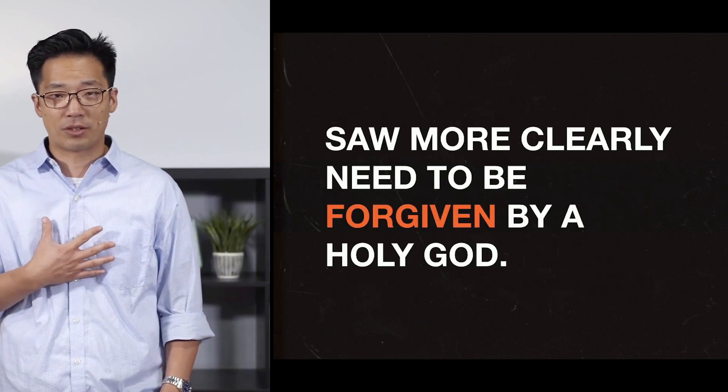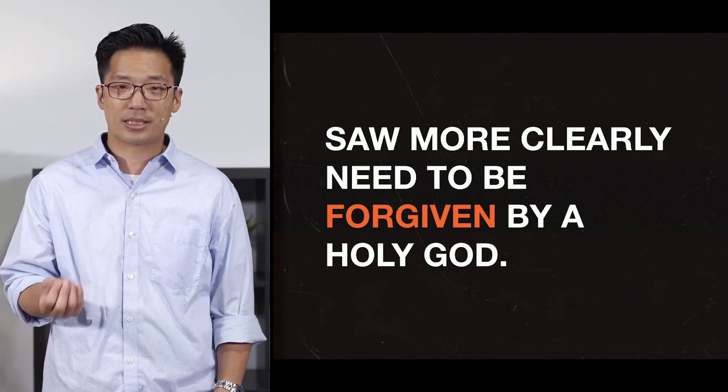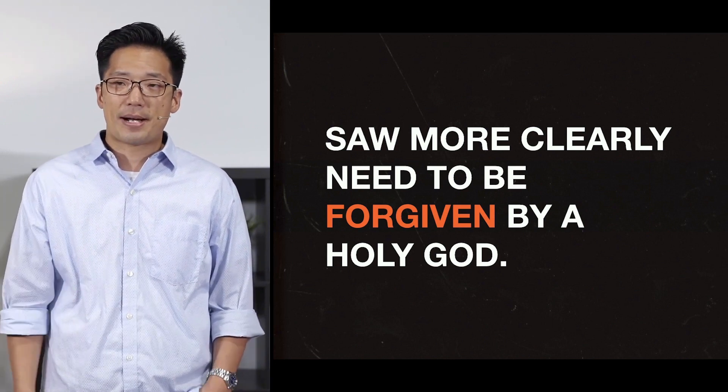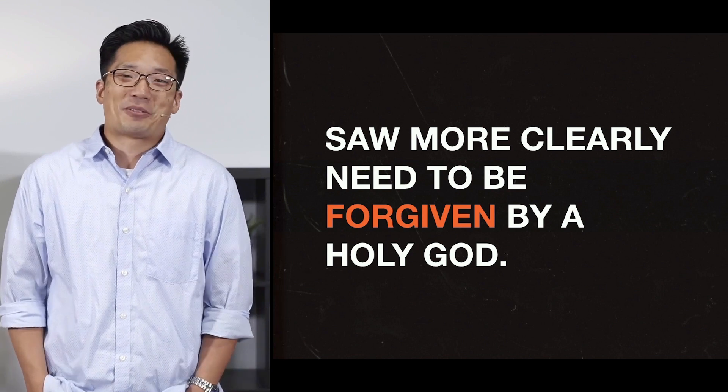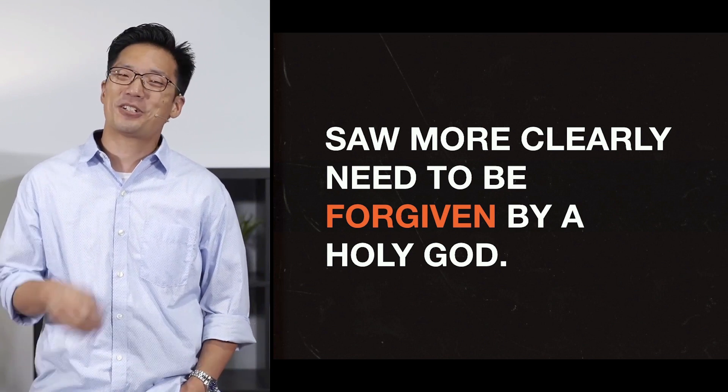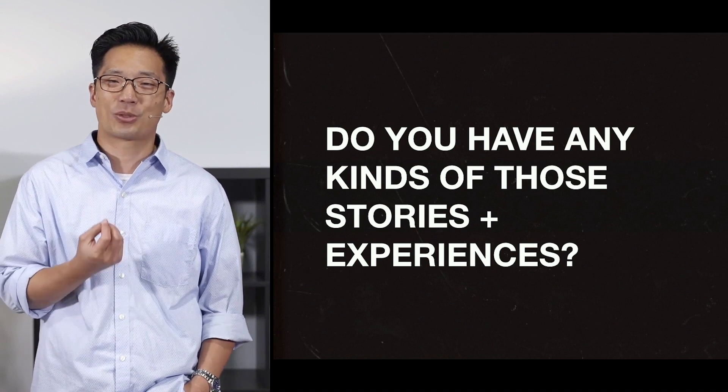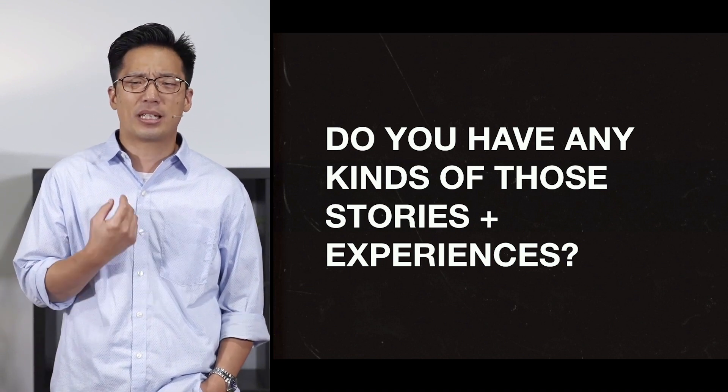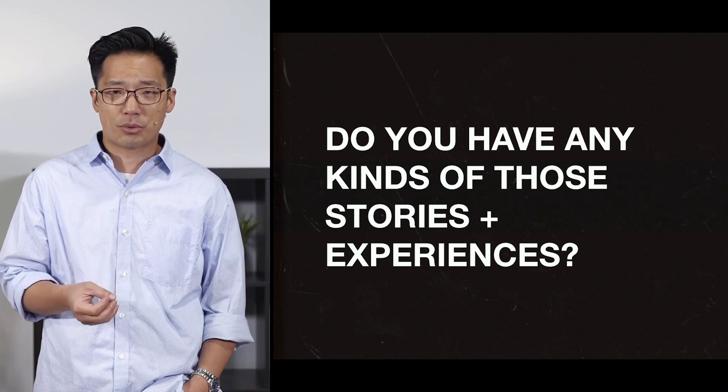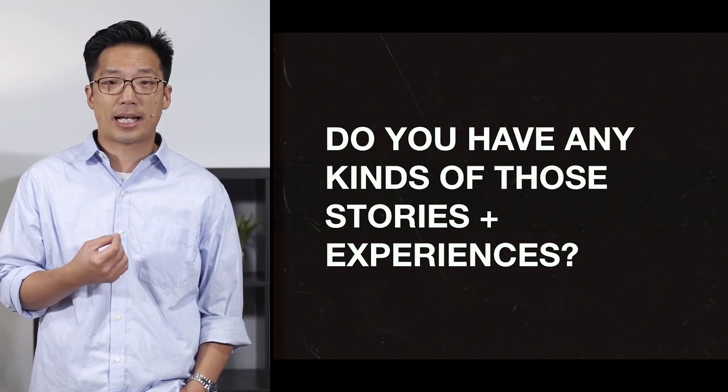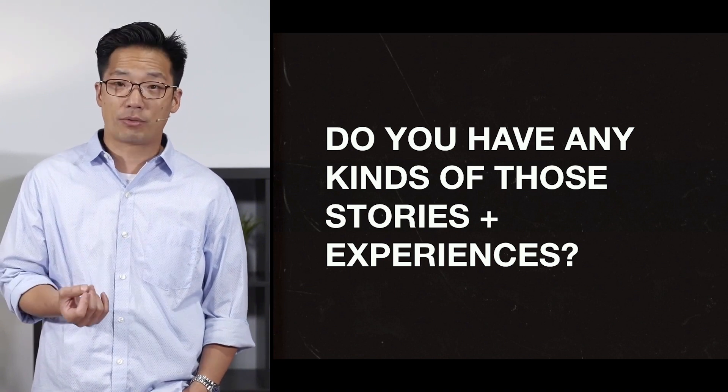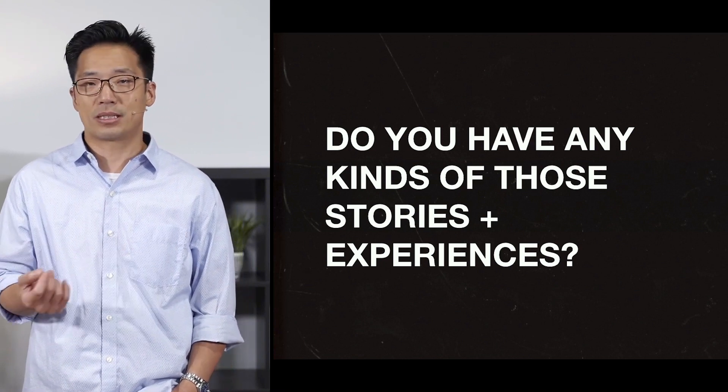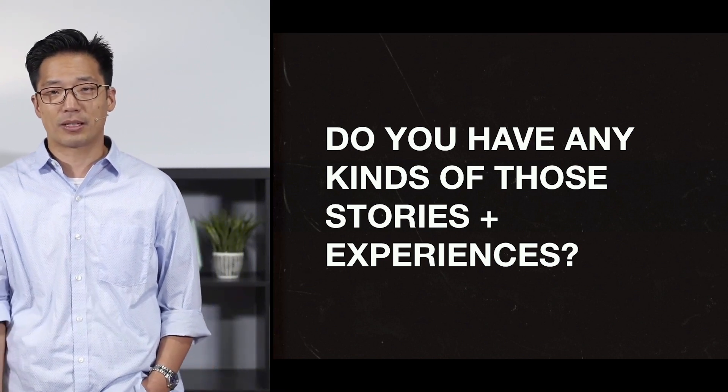And because of that, I saw my need to be forgiven by a holy God, that I need Jesus to die on the cross for my sins. And so that's why I'm not sure if I would change anything. And so do you have any kinds of those stories or experiences, things that are terrible and painful and difficult, but through it, you recognize that that actually hasn't been all bad for you? Do you have any of those kinds of experiences, the ennobling effect of suffering?